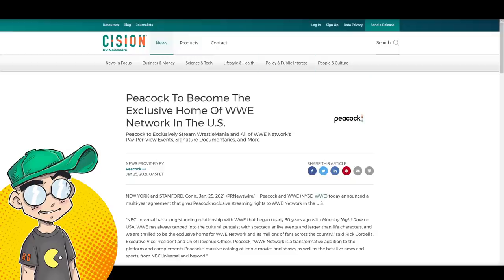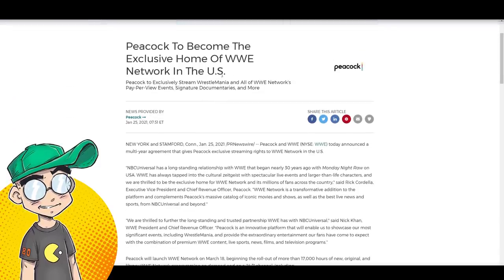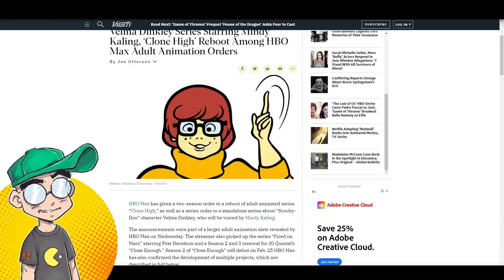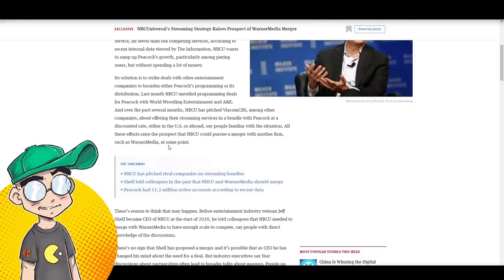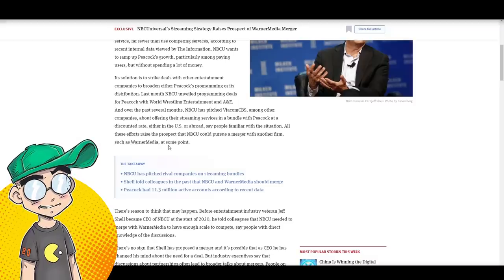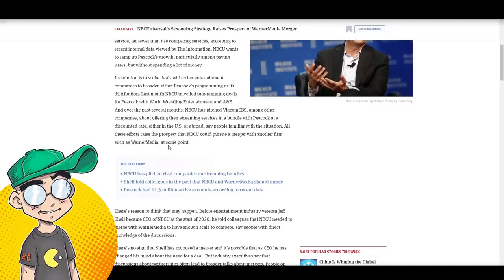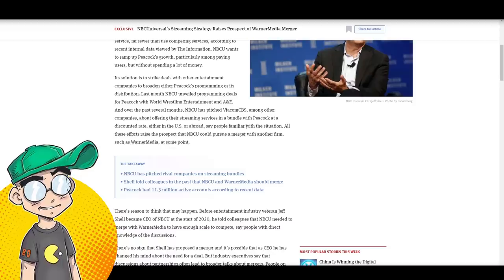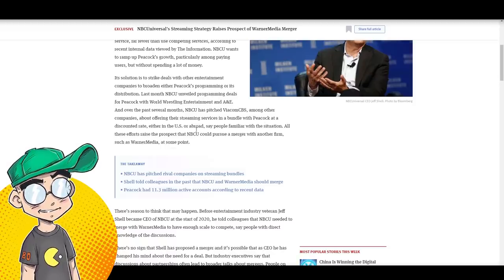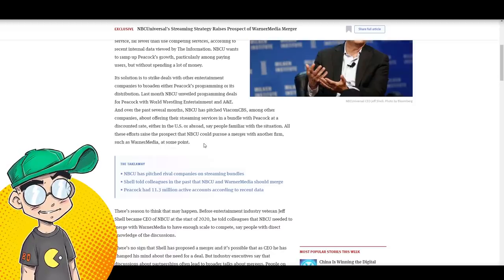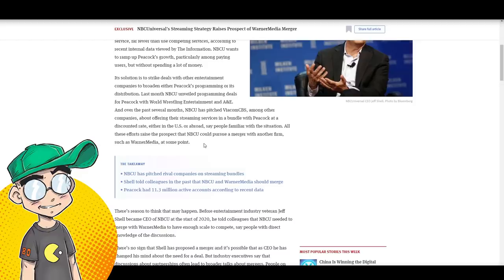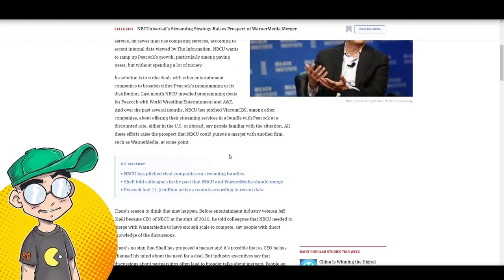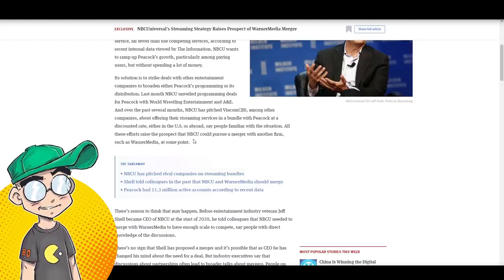Of course, you know, they're going to become the exclusive home of the WWE. That actually is going to help them quite a bit, I think. Over the past several months, NBCU has pitched to Viacom CBS, among other companies about offering their streaming services in a bundle with Peacock at a discounted rate or abroad, say people familiar with the situation.